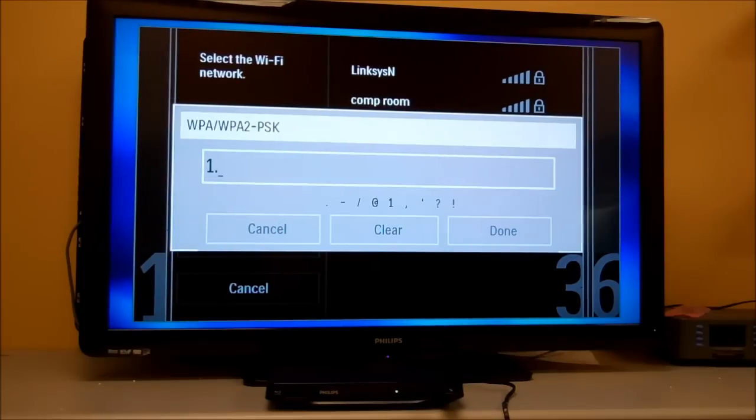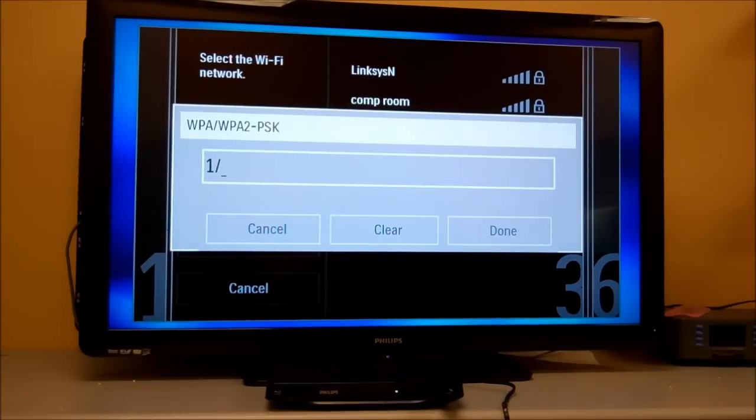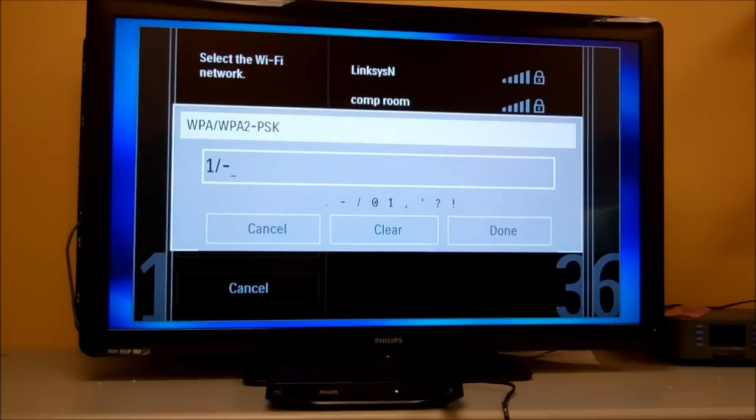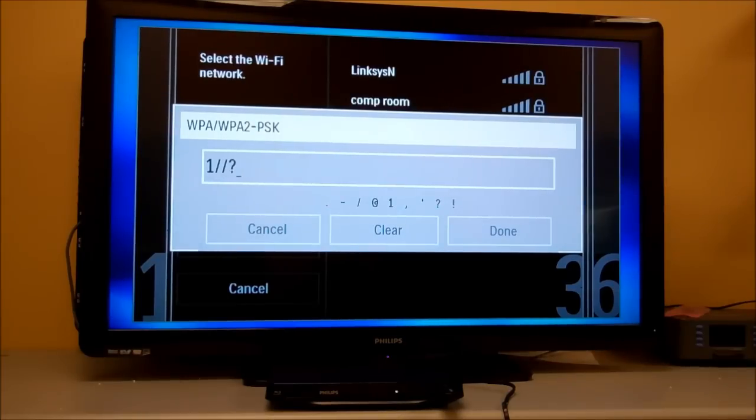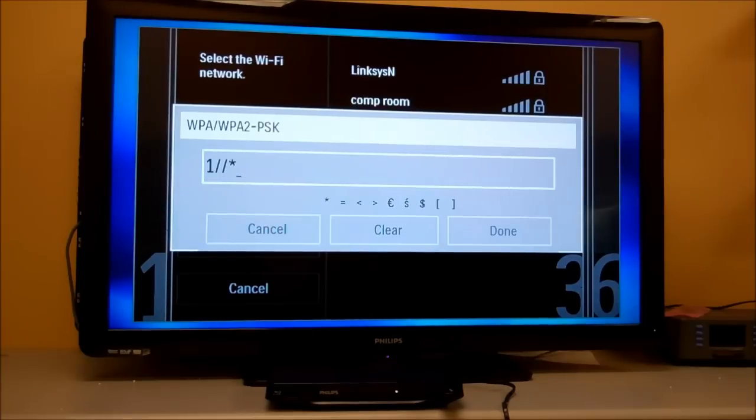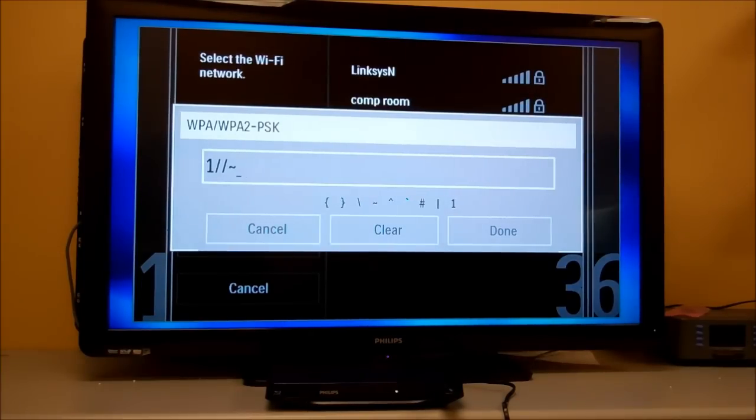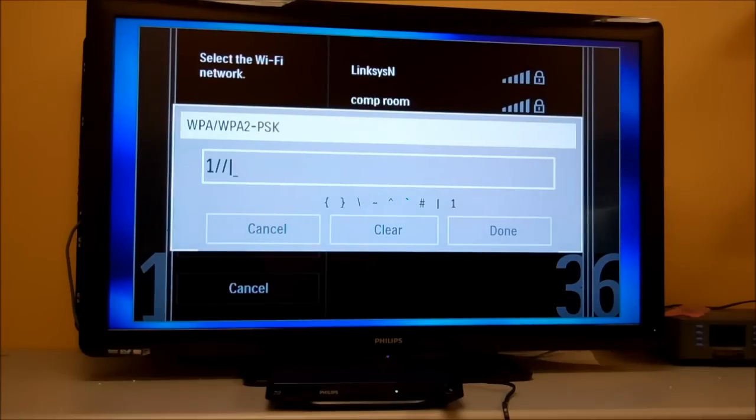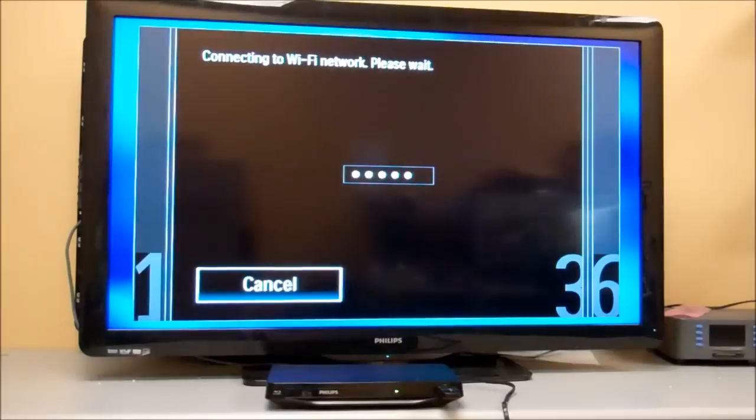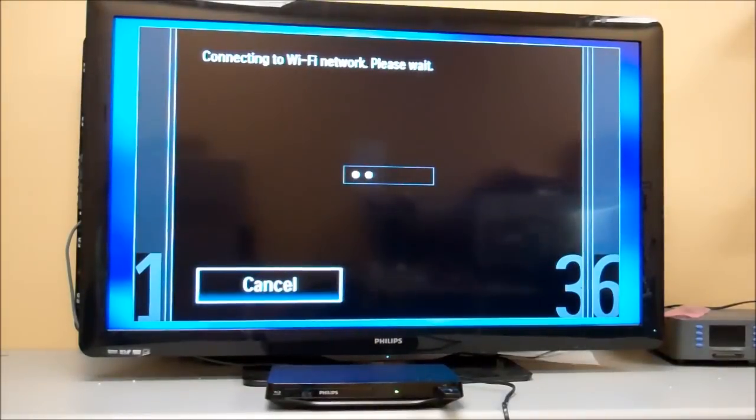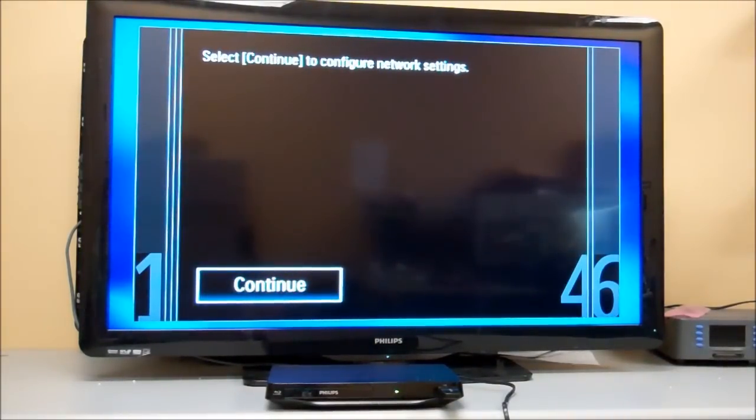You'll notice here when you use the remote just like you would a cell phone and push the one key to get all the different symbols. All the symbols available on the keypad are there, so there are none missing. To go back, just hit the left arrow on the direction pad and it will go back. Once you've entered the password, click Done.